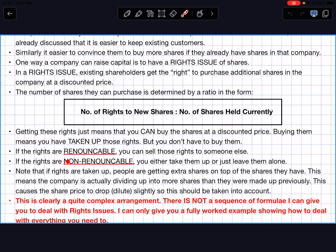The rights are renounceable, meaning you can sell those rights to someone else. If the rights are non-renounceable, you have to take them up yourself or just leave them alone.